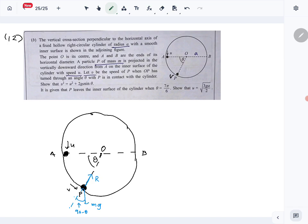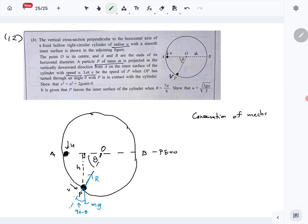Now let's see what we want to show first: v² = u² + 2ag sinθ. For this we will use conservation of mechanical energy. Let's say this vertical drop is h, and let's take this level as the potential energy zero. We'll use conservation of mechanical energy to show that v² = u² + 2ag sinθ.